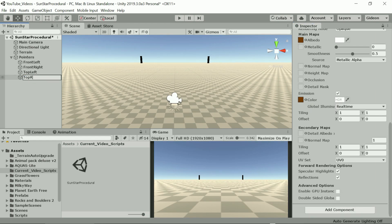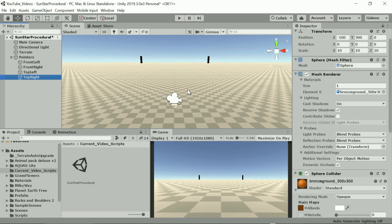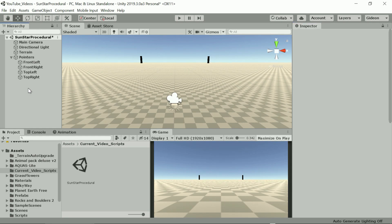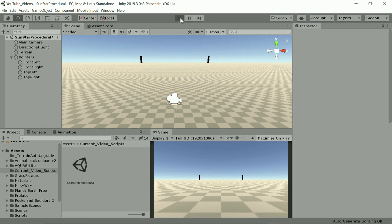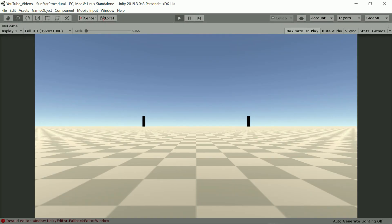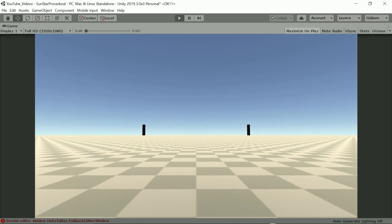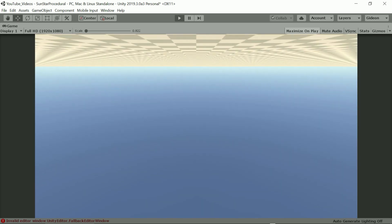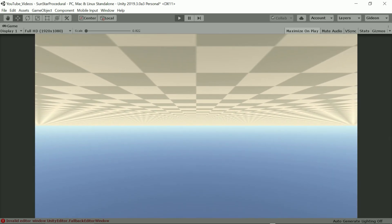If we run the scene now we'll see our front beacons and looking up with the camera we'll see the top beacons with the Sun directly in between since we've set the direction of the Sun as straight down. We can also keep looking up and backwards until we see the horizon behind us upside down.